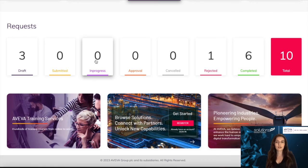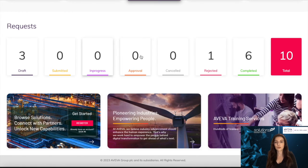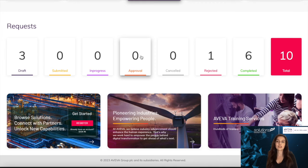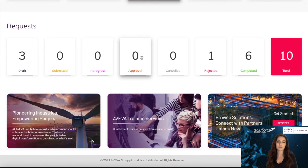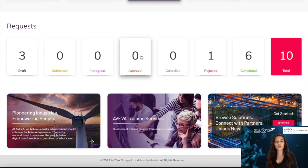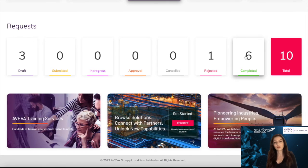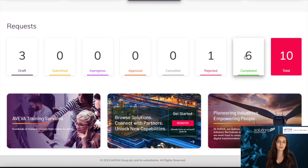The approval tile is for if you have set up an internal approval process, and this will reside here until your approver has approved it. Once Aviva approves the license request, it will move to the completed bucket, and you will receive an email that the request has been approved.